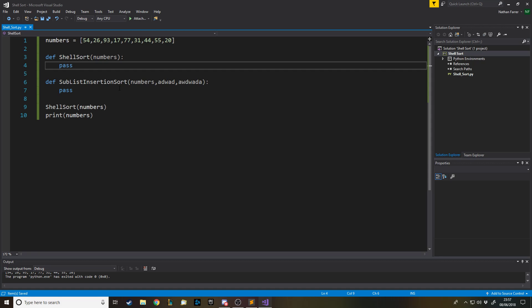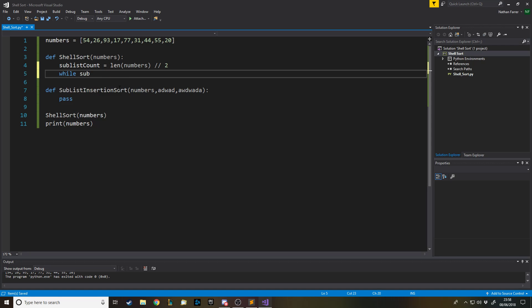You can have a go at this yourself — use the web page for help. In the first function, we work out the sub-list count: it's the length of the array divided by two using integer division — two slashes — which always returns an integer even if the result would be a decimal. Then we say while sub-list count is greater than zero, because we keep halving and need to stop before it reaches zero.